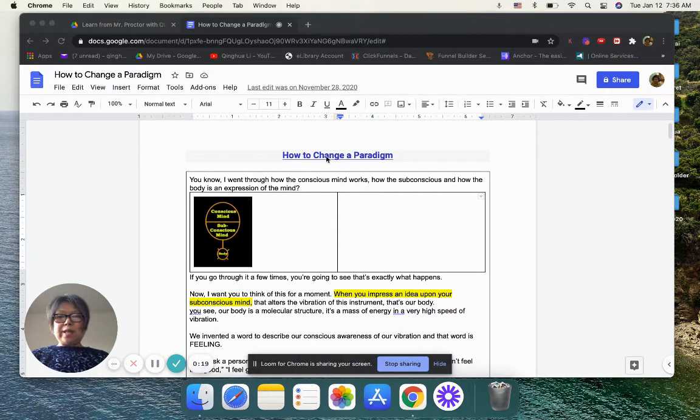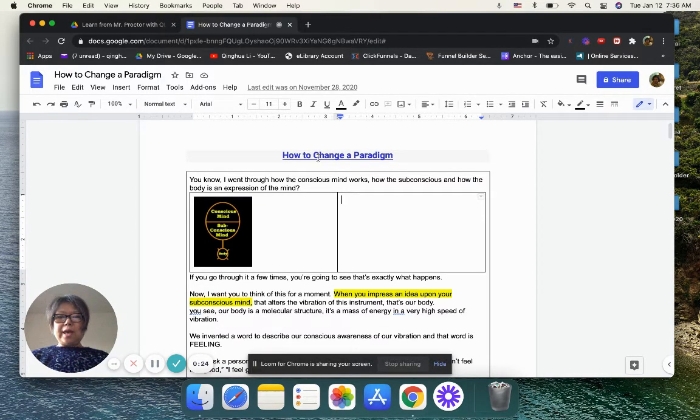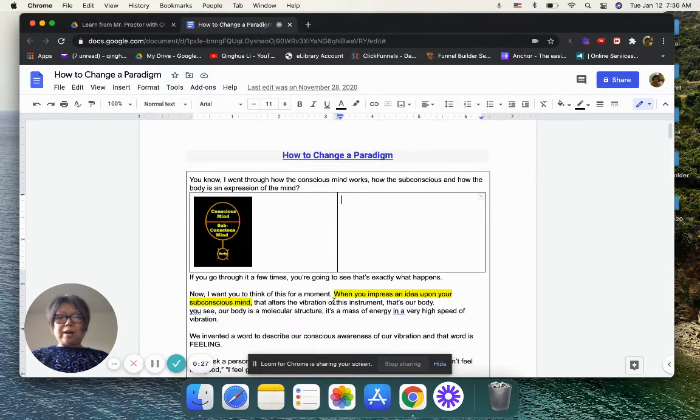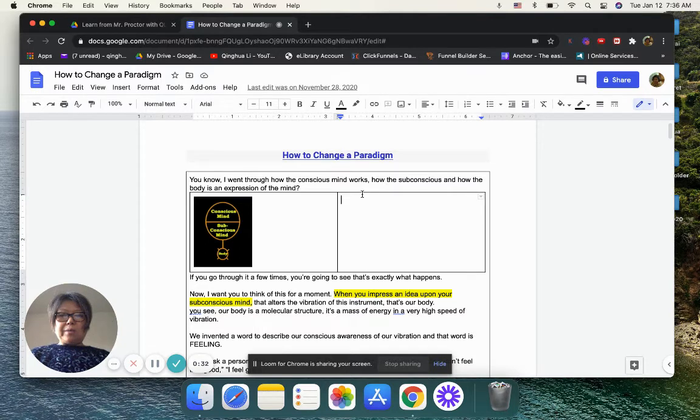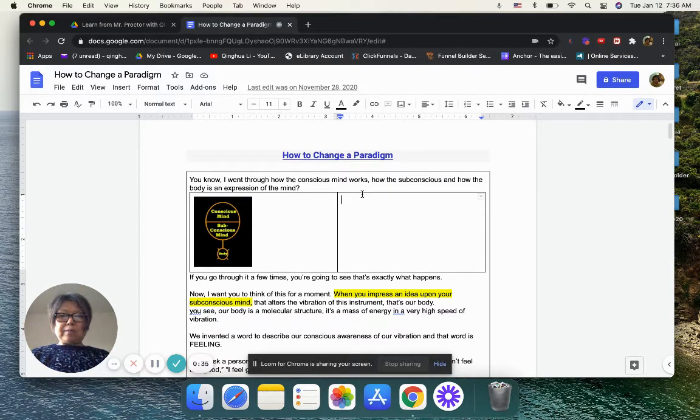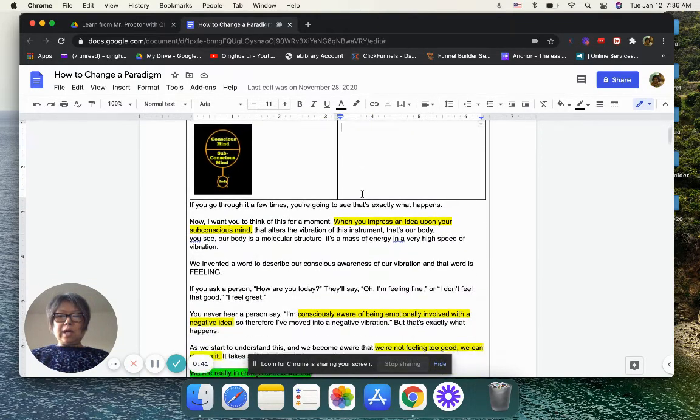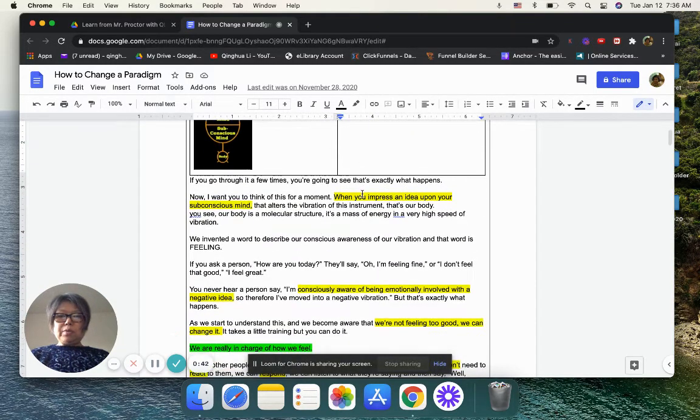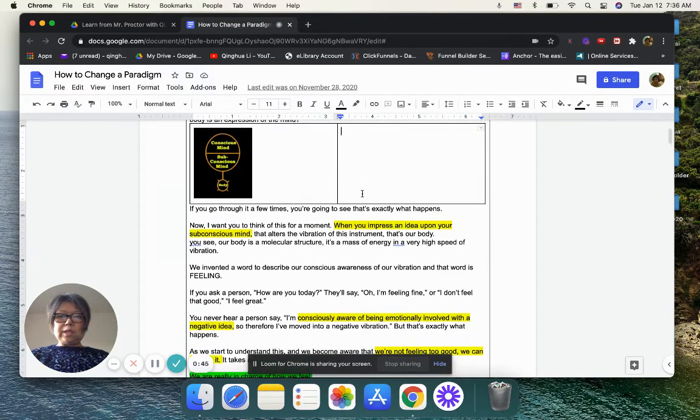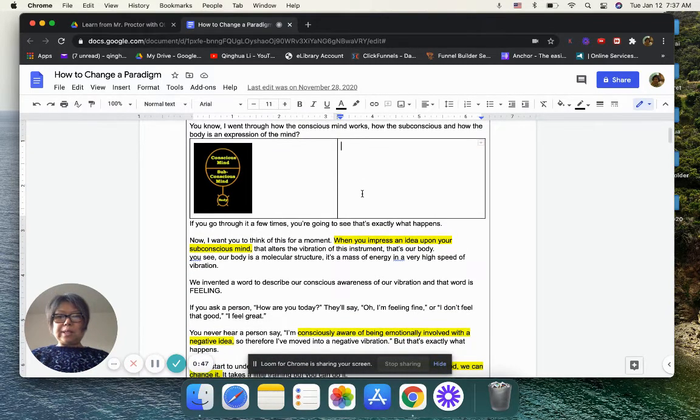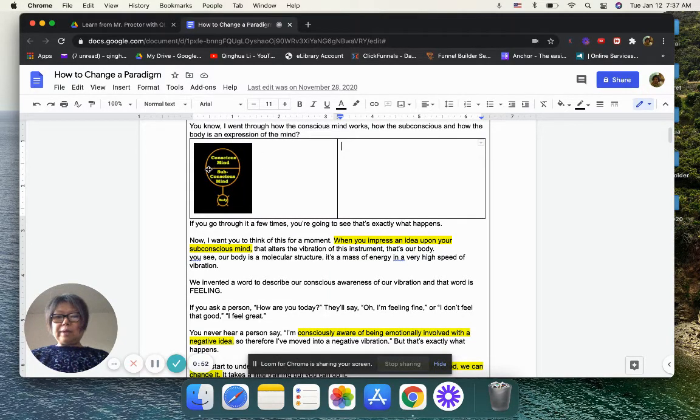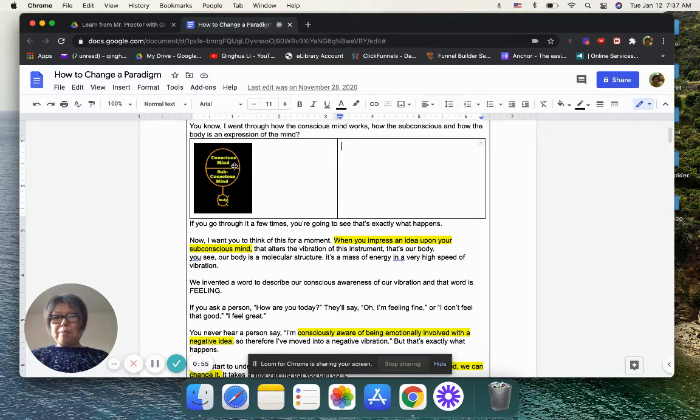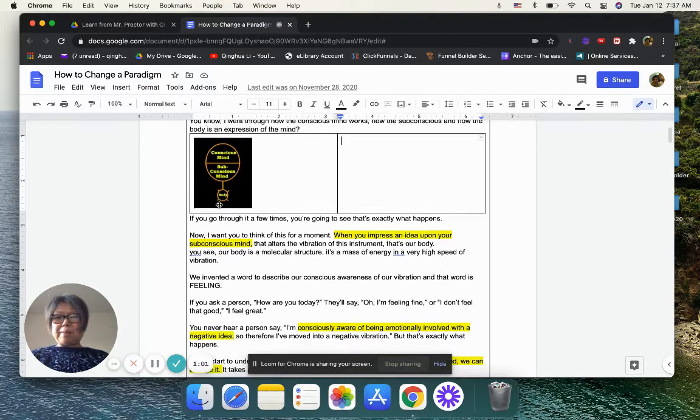I also share the way I'm learning. When I learn from Mr. Bob Proctor, this is basically the title and then I use the link so later on I can go back to learn. He said I went through how the conscious mind works, how the subconscious, and how the body is an expression of the mind. If you go through it a few times, you are going to see that's exactly what happens. Here is a picture showing this biggest circle is our mind, but the mind is two parts. The top part is conscious mind, the bottom part is subconscious mind, and this is our body.